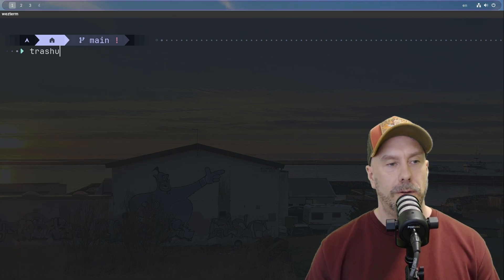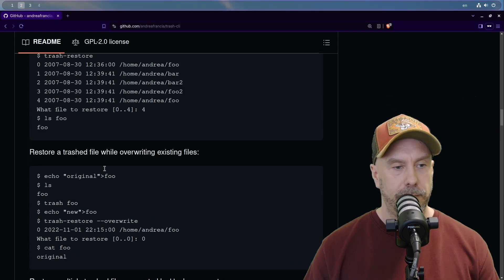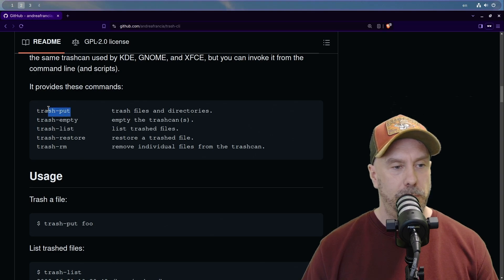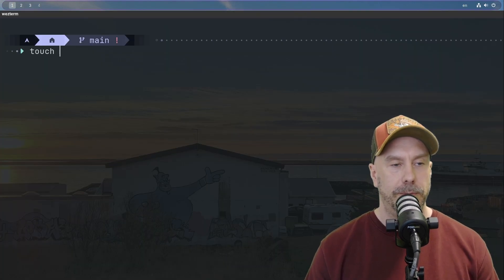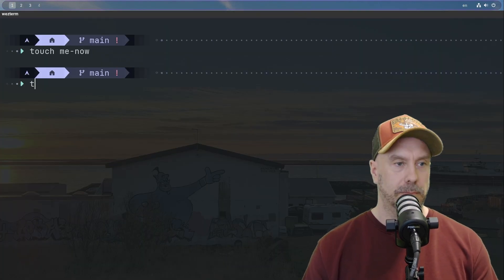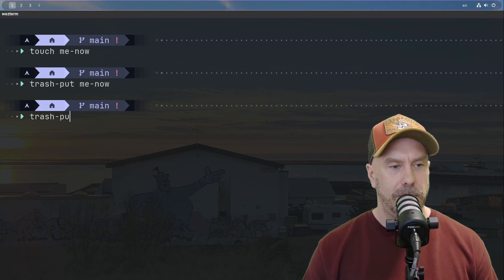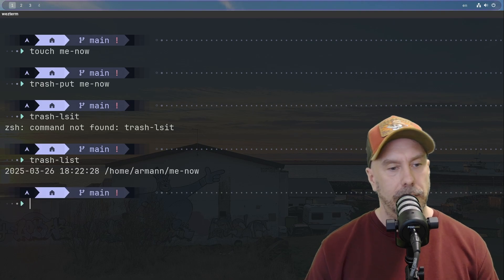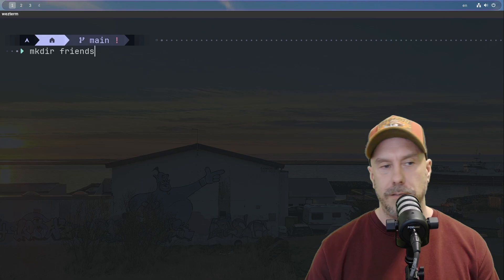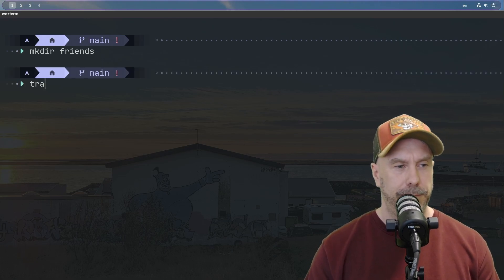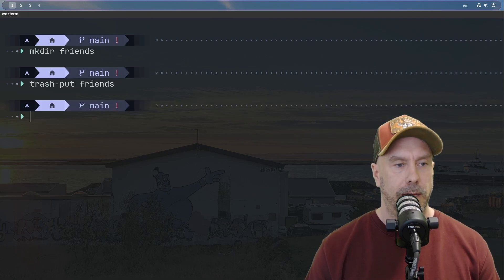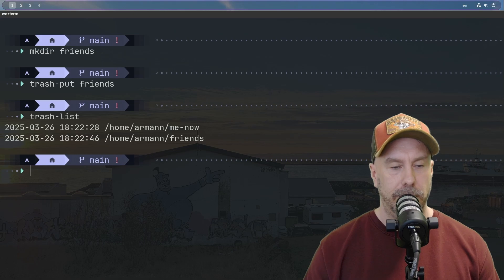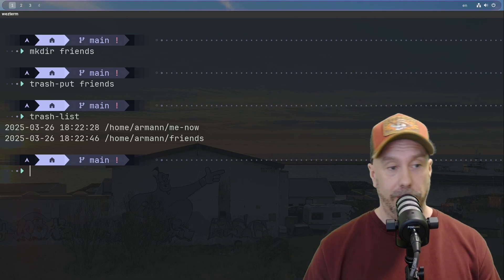We're gonna discover together the options that it talked about. There was trash put, trash empty, list, restore, remove. Trash put, let's start with that. So let's do touch me, now trash put me. Now what was it? Trash list. Okay, there it is. Let's do a directory there called friends. And let's do trash put friends. And now we can do list again. Okay, that's kind of cool that we don't have to do like with rm, like recursive and force. It just removes the whole directory.